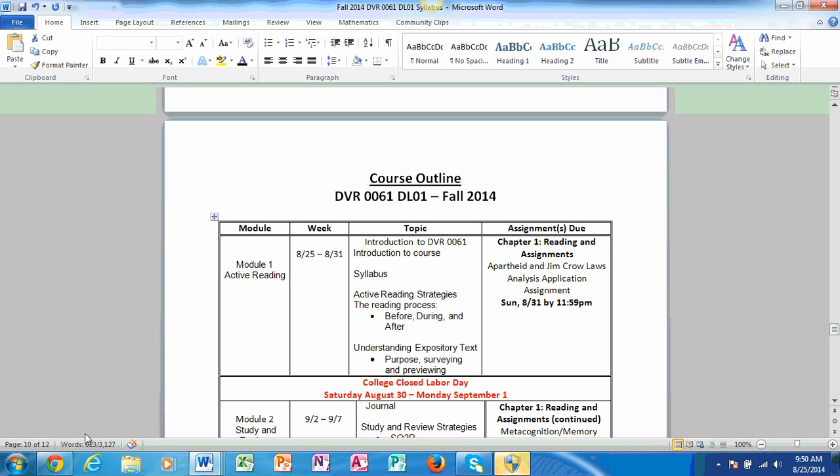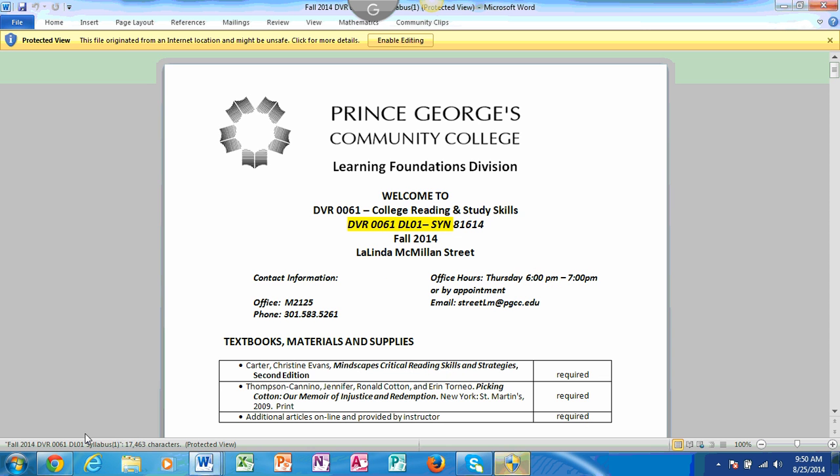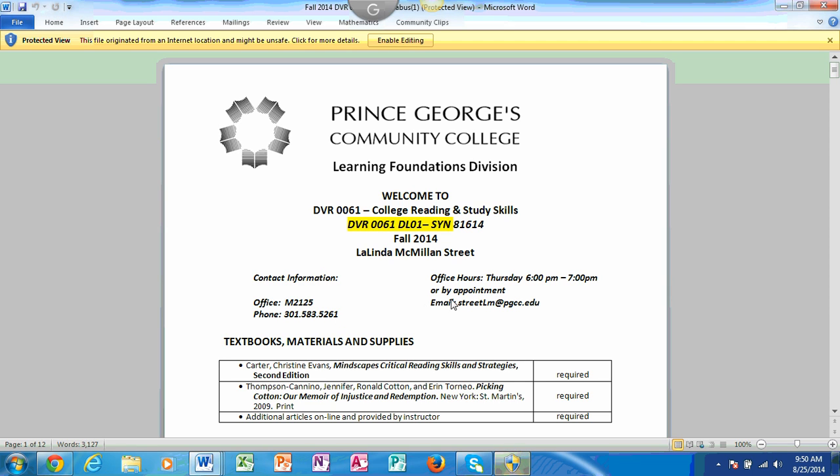The first thing that you will notice when you go to the course syllabus is it's going to provide you with my name, also my office location in Marble Hall on the Largo campus, room 2125, my phone number for my office as well as office hours and my email address. The required books are listed here as well: Mindscapes which is our textbook, which will have all our assignments as well as other things that I assign, and then the novel that we will be reading, Picking Cotton, for this semester.